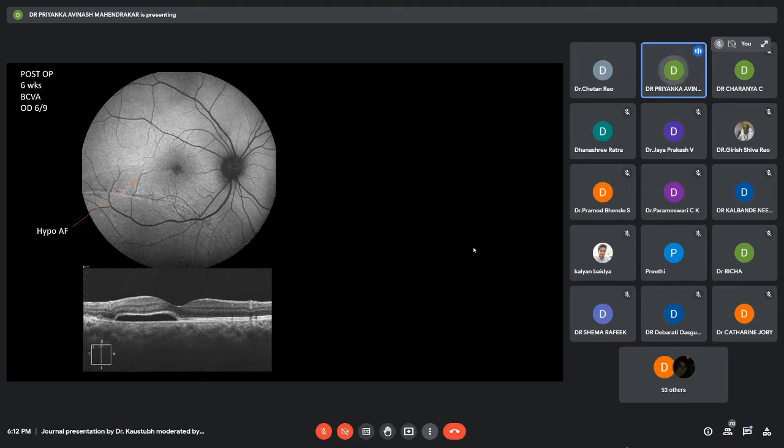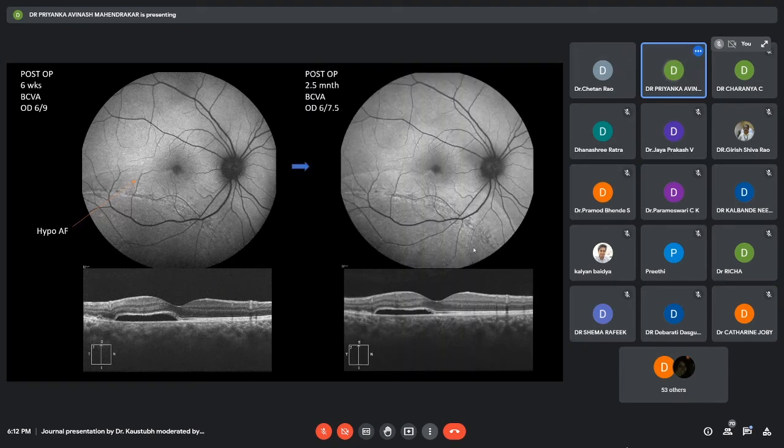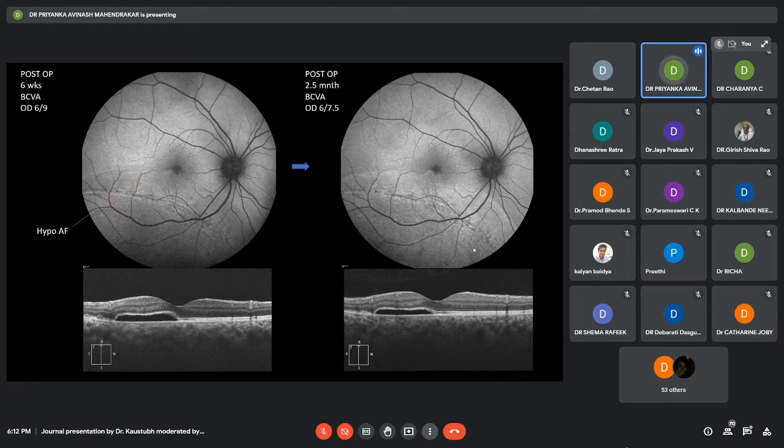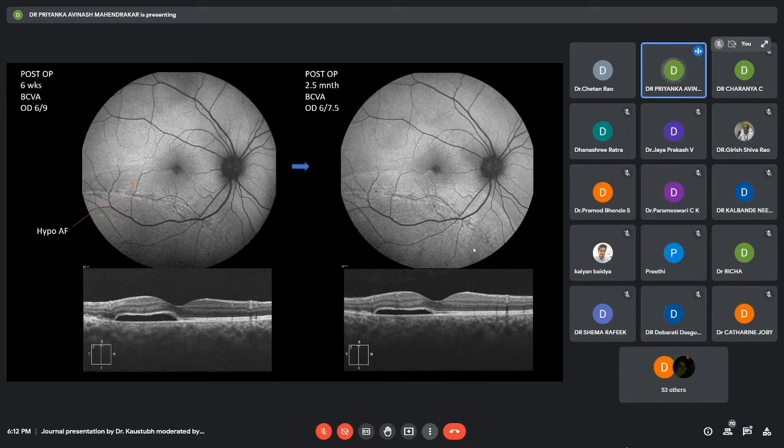This again, at postop two and a half months, this hypo-autofluorescent patch turned into hyper-autofluorescence. The only difference in the OCT is that the height of the SRF is decreased.